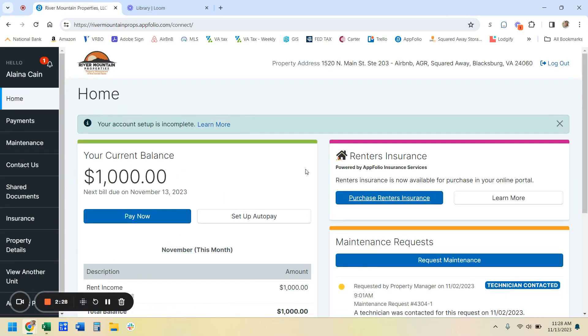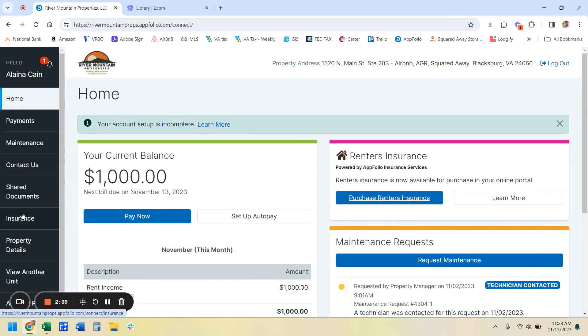Okay. Let's take a look at if you've gotten renter's insurance through maybe your car insurance, or if you're a student, maybe your parents have obtained it through their homeowner's insurance. But what you'll do is you'll come down here in the menu and click on insurance.